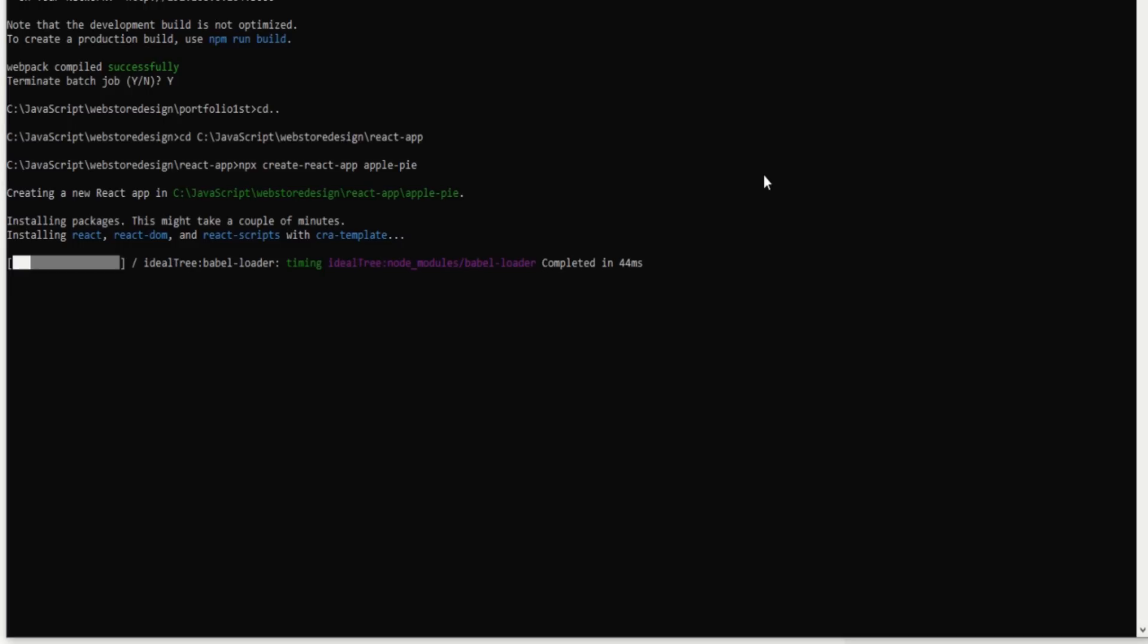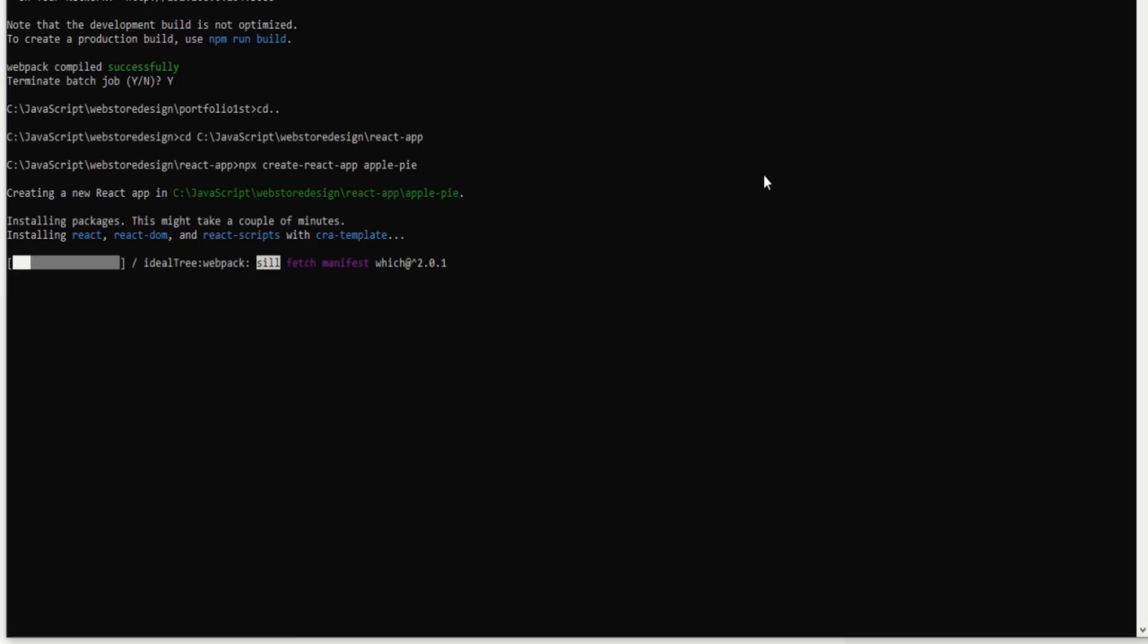All of you know about the React Native application is the global path variable application that is included by the installation of the npm package globally. So first of all, you need to mention or you need to know about the npm installation globally.